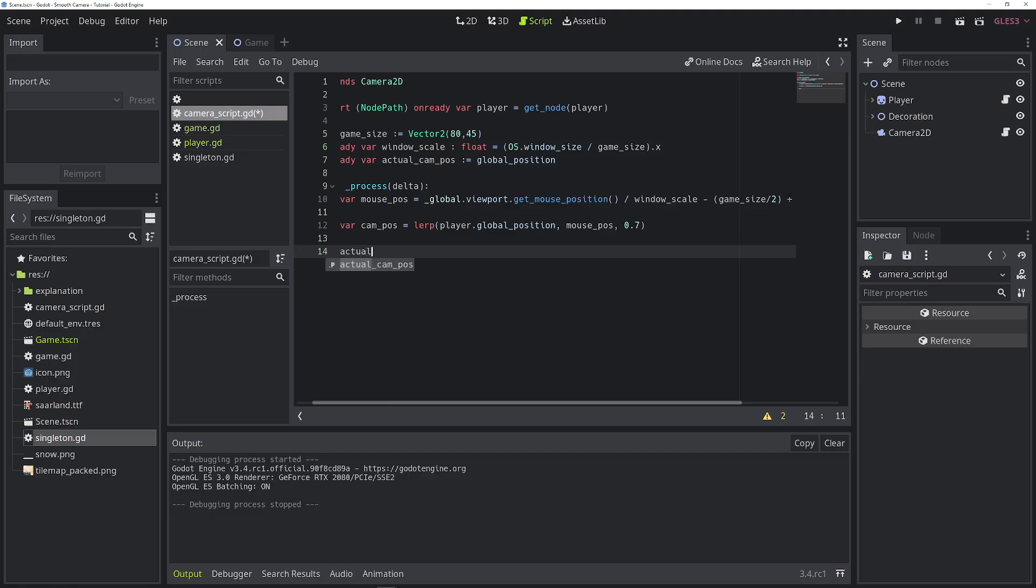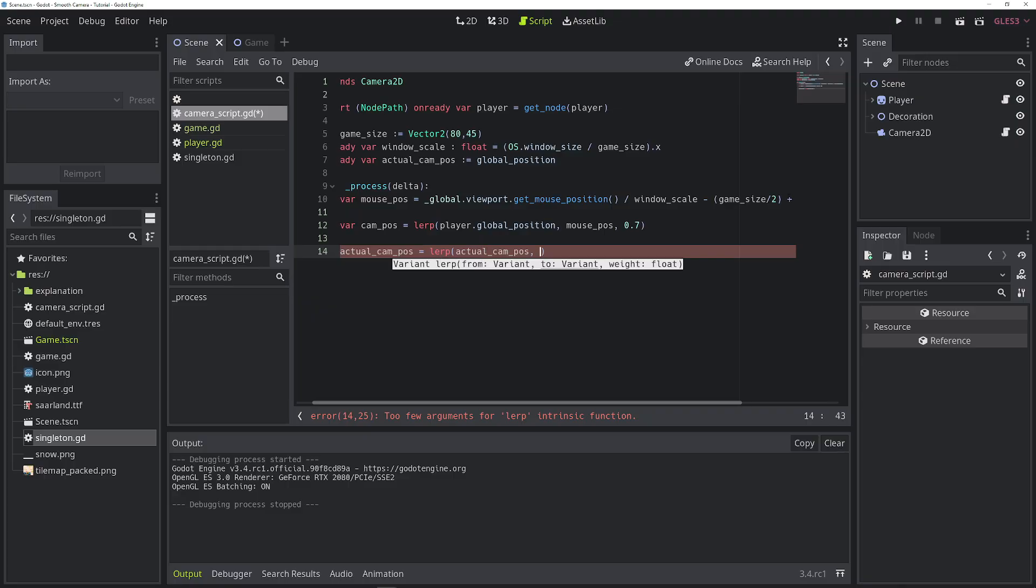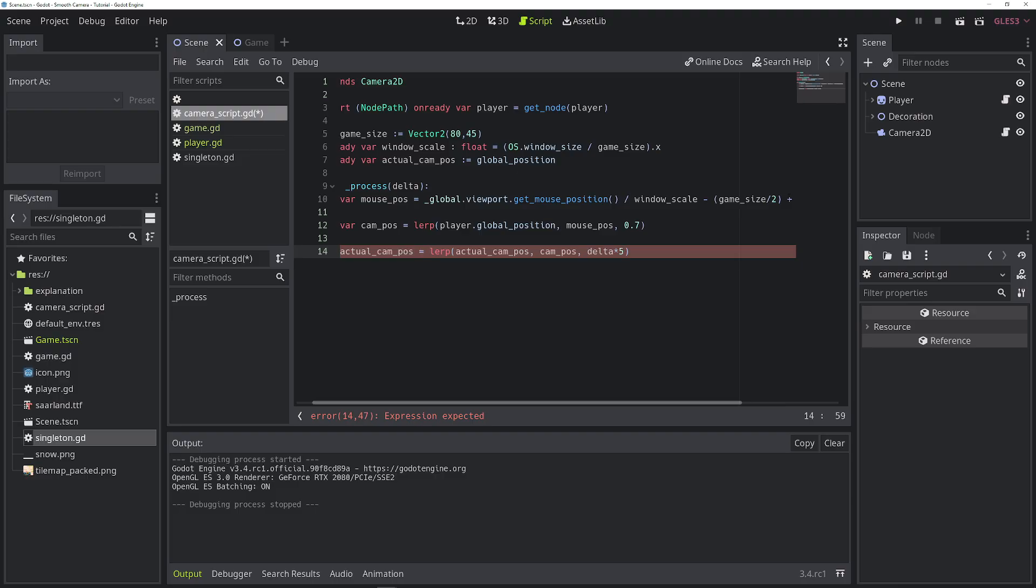Let's set the actual camera position to be a linear interpolation between the actual camera position and the calculated new camera position. The weight will be delta times 5. Let's just take 5. It's basically the speed in which the camera moves. So this line of code will smooth out the camera movement.